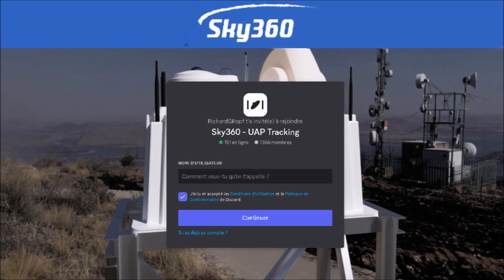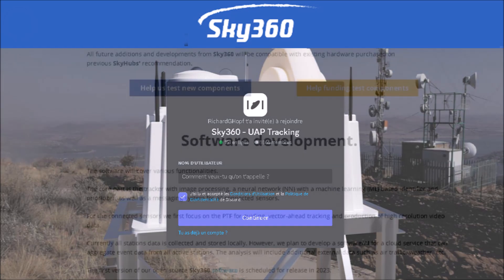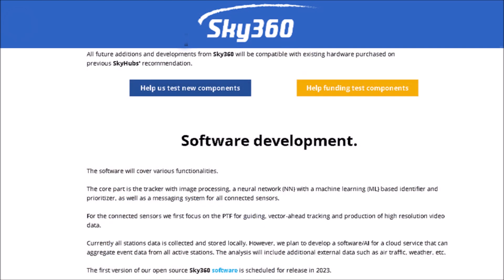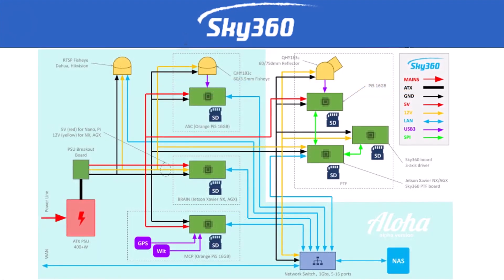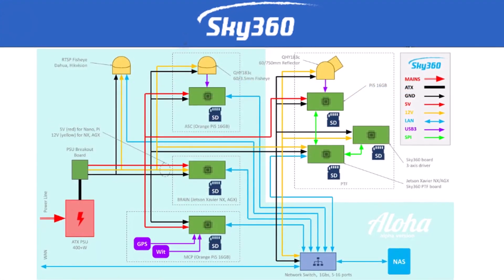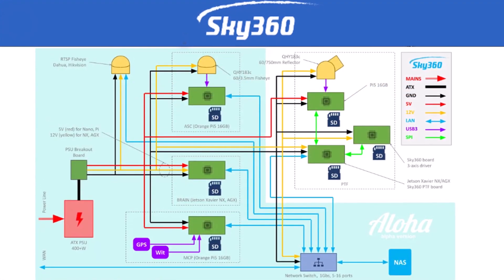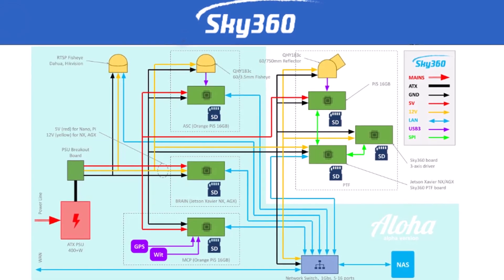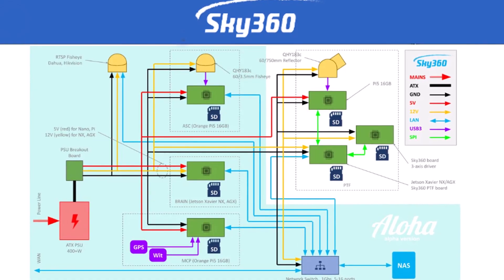Our Discord channel, the UAP Tracking Forum community, now has over 1,600 members. Together, with and for the community, we are developing affordable hardware and software for a 24/7 citizen sky observatory that can detect, track, identify, and analyze any aerial phenomena.